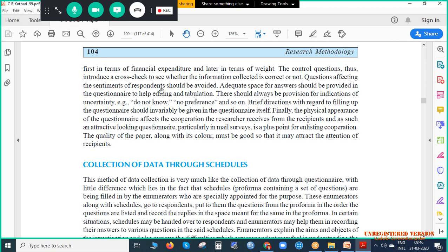Questions affecting the sentiment of the respondent should be avoided. We should not ask religious questions, or questions concentrated on caste, reservation, or gender-sensitive subjects. We can ask the gender of the respondent, but we should not ask which gender is better. We should not play with the sentiments of the respondents.